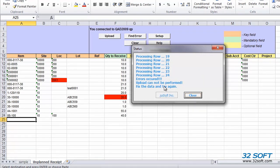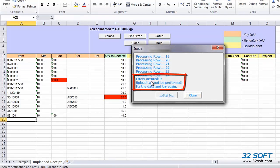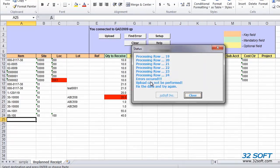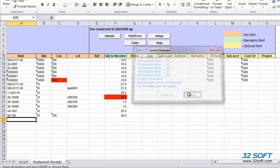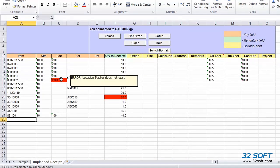If the validation process encounters any errors, for example, invalid account number or wrong location code, the message Error Occurred will be displayed in the status window, and any cells with invalid values will be highlighted in red. As we see, the errors are easily identified, and when we place the cursor in the cell, the reason for the error is displayed.